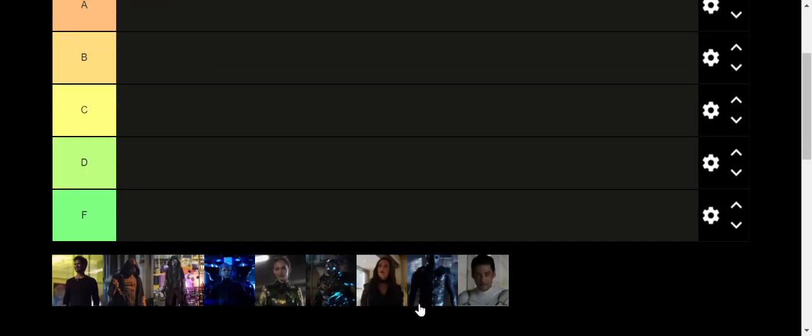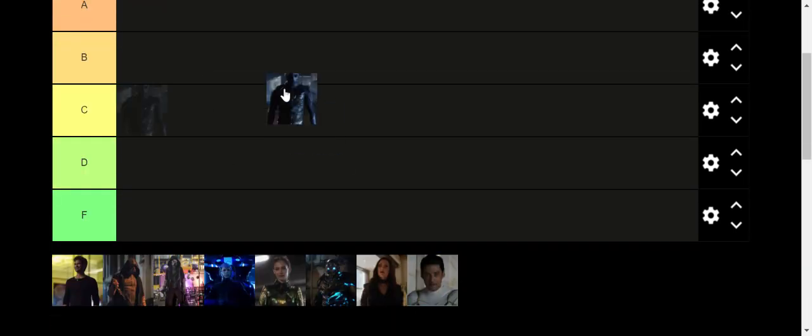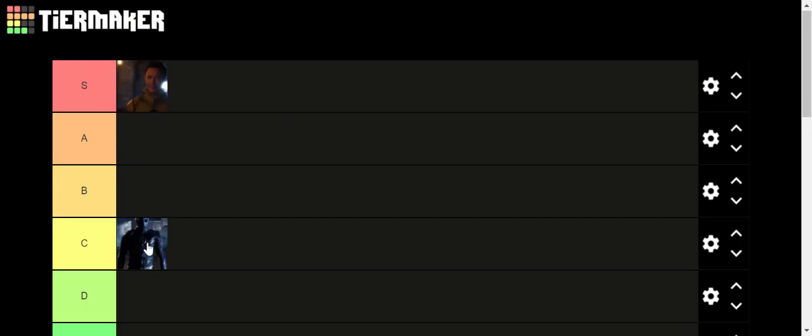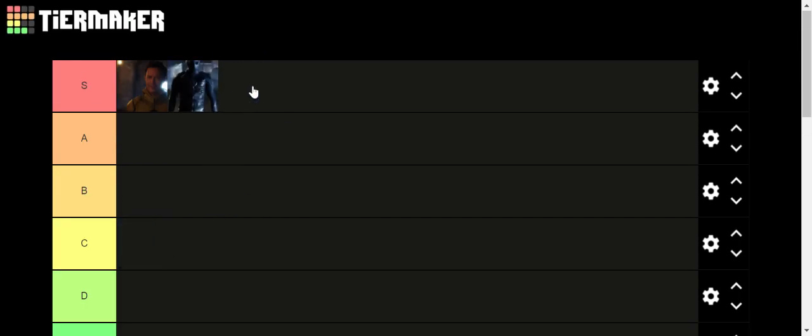Next up, we have the Season 2 villain, Zoom. And Zoom was also a really good villain. I really liked his menacing presence in the first few episodes of the season. And I also really do like the plot twist with him being revealed to be Jay Garrick, or his actual name being Hunter Zolomon. That was a very interesting plot twist.